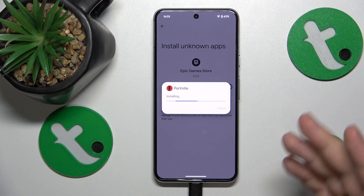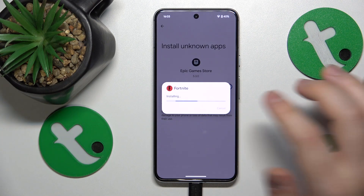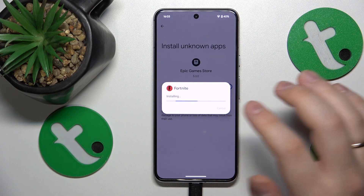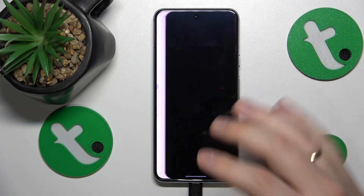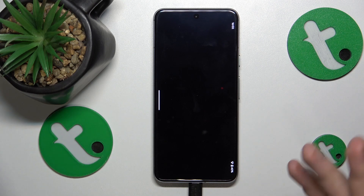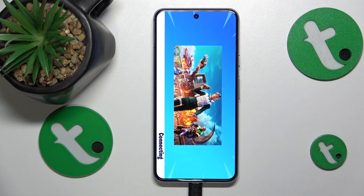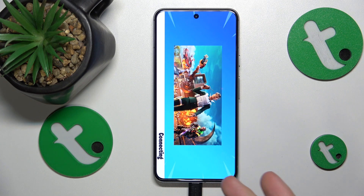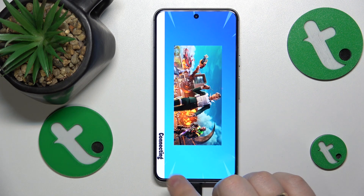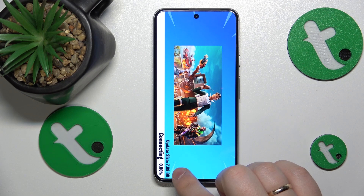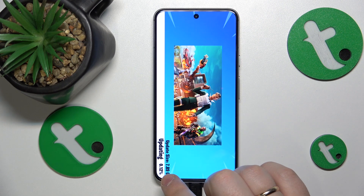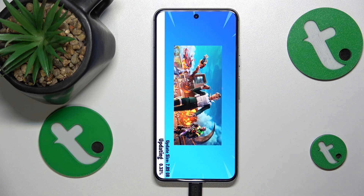Once Fortnite is installed you can go ahead and launch the game. The final step is to simply wait for Fortnite to finish downloading all remaining updates and resources. It will take some time since the update size is six or seven gigabytes — it's actually almost eight gigabytes.